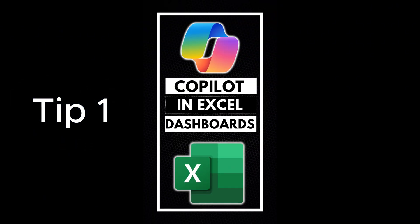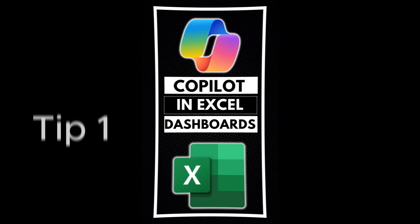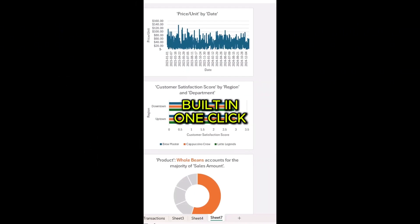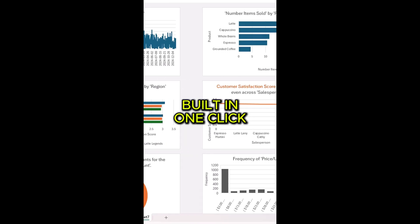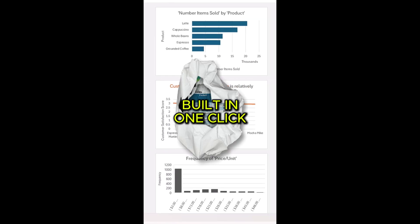Tip one, create dashboards in Excel with Copilot. Do you want to create a dashboard in Excel?